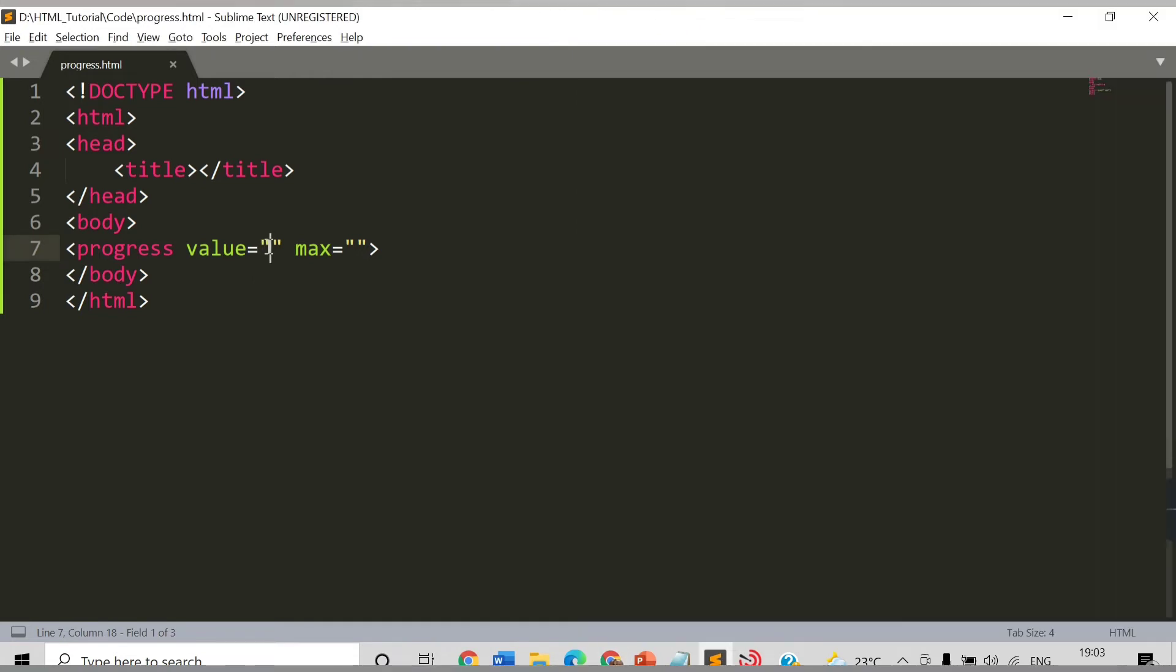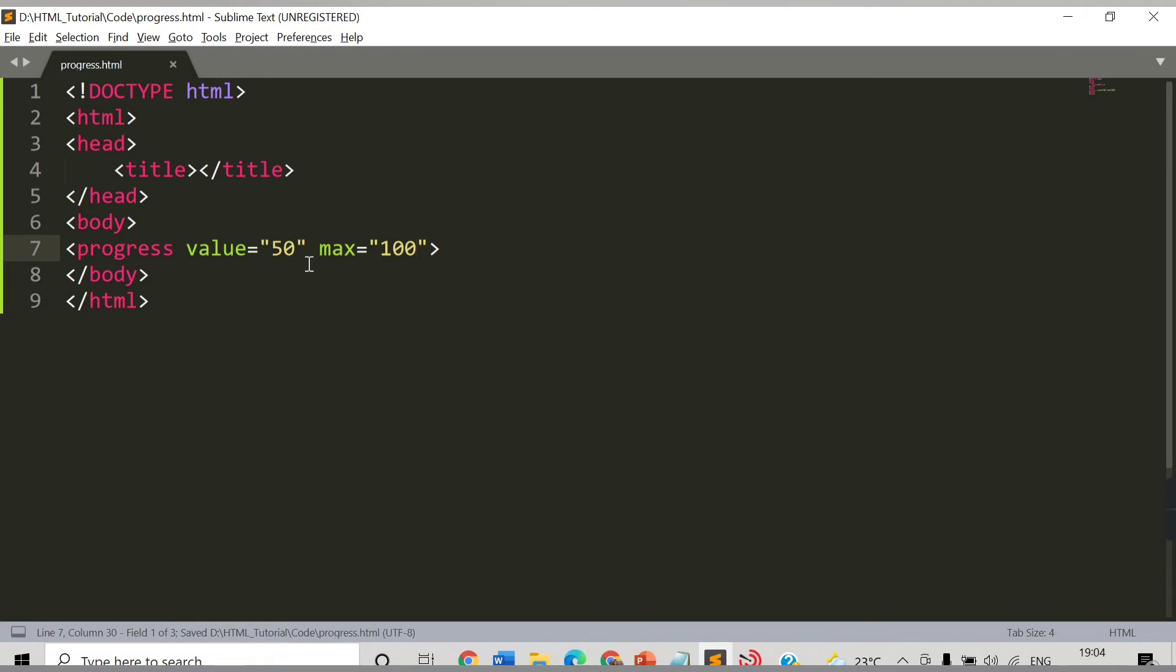Let's say I provide value 50. 50 percent task has been completed and let's say my max task is 100. Out of 100, 50 is completed. The progress bar should be filled half. Let's check.